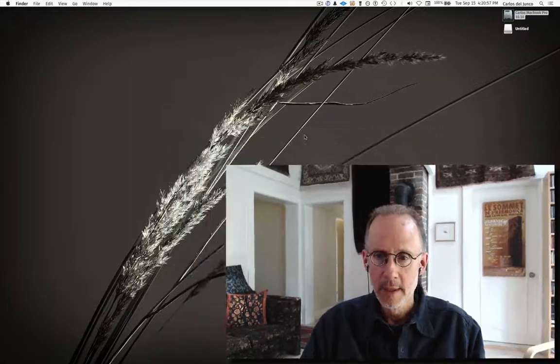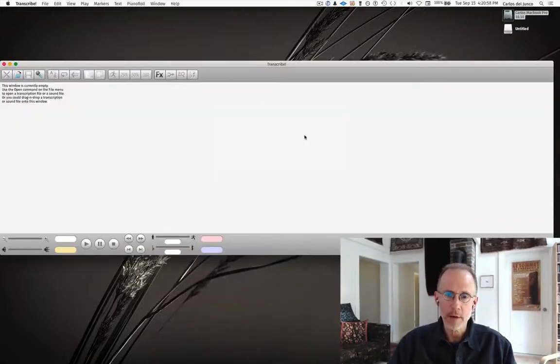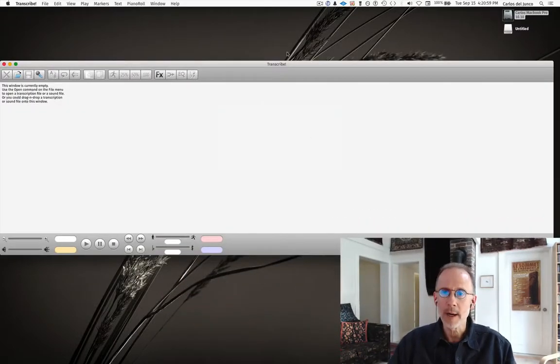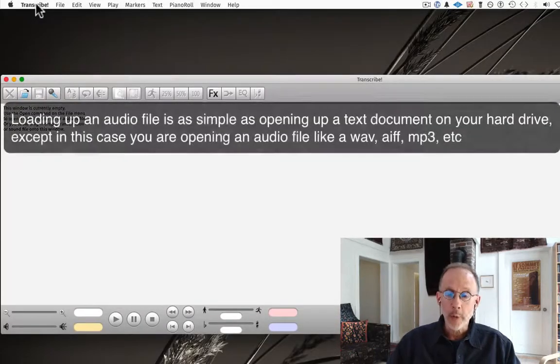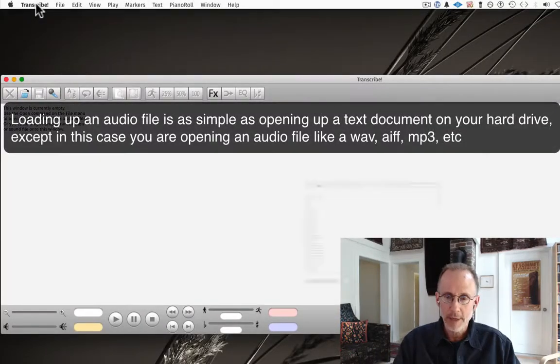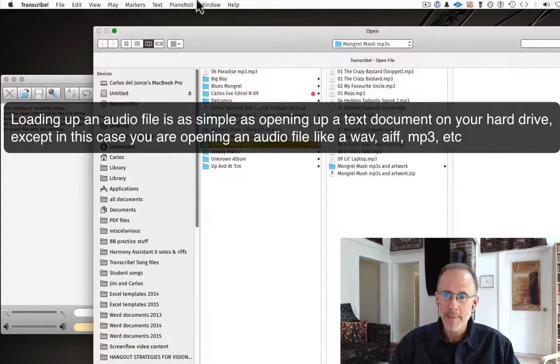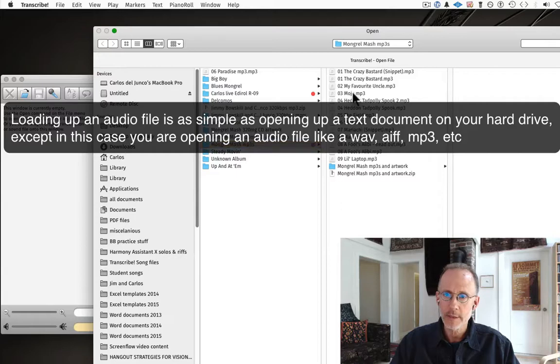So, this first video is just going to get into the ins and outs of the window, the basic transcribe window, the basic functionality that you have on the actual visible window. Alright, so we're going to open up a song here for playback and show you a few things.